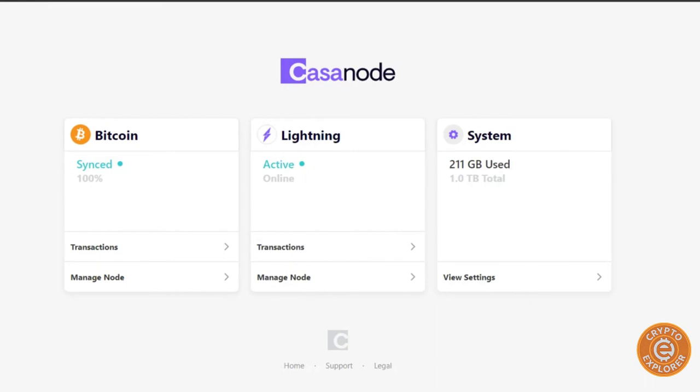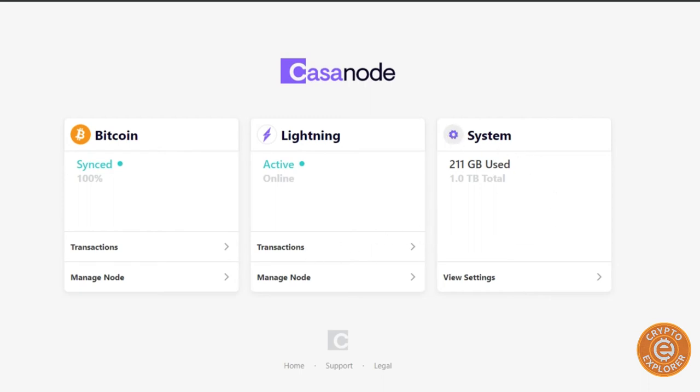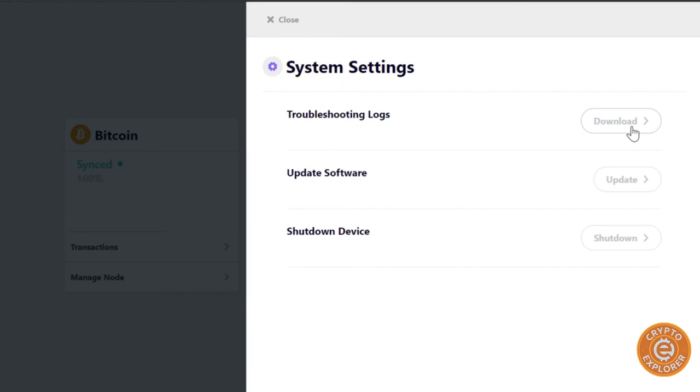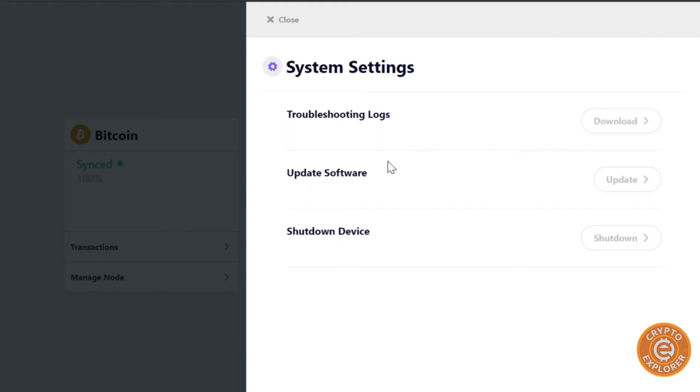Okay, so once the Casa node is done syncing and you've logged back in with the password that was created earlier, you can see this is the screen you'll get. Bitcoin is 100% synced, Lightning is active, and the system here is showing that there's 212 gigabytes used of the one terabyte drive that was included. If we go to view settings, you can see there's troubleshooting logs that you can download just in case you are having issues with your Casa node. And I guess if you send it to their support they could go through those logs and help you out, or you can try troubleshooting them yourself.